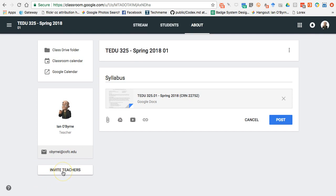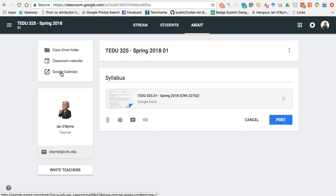I can also invite a grad assistant, other teachers, or a research assistant to help out in the class if I want someone to be a co-leader. There is also the ability to have a Google Calendar for the class — as you set assignments and due dates, they'll automatically be added to the calendar. I don't use that often because most of my students have their own organizational system, at least they say they do.